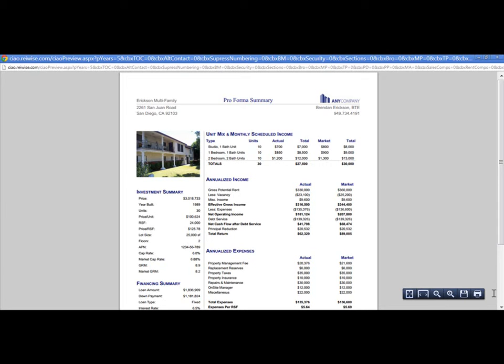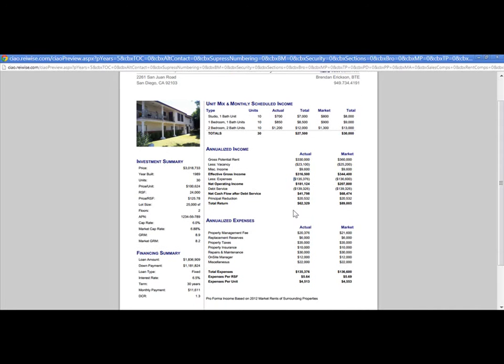The REIWISE Proforma Summary Report is a very popular report within PowerBroker. It allows an agent to compile two separate operation numbers: actual versus market or actual versus proforma. The proforma summary report is a great overview of an asset.